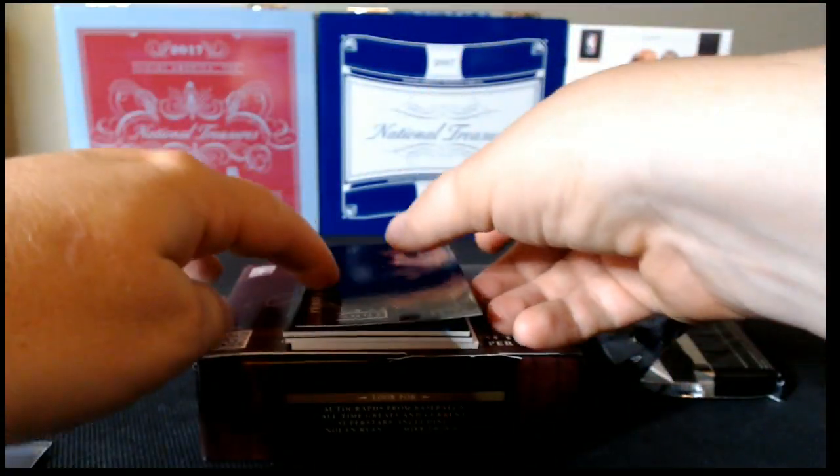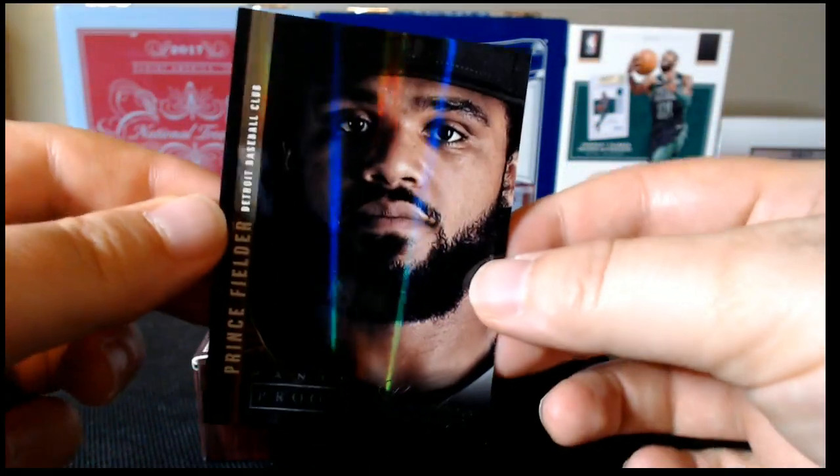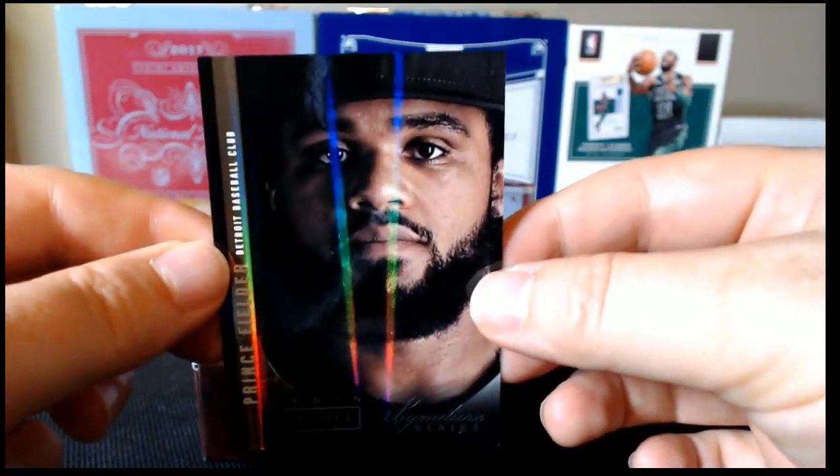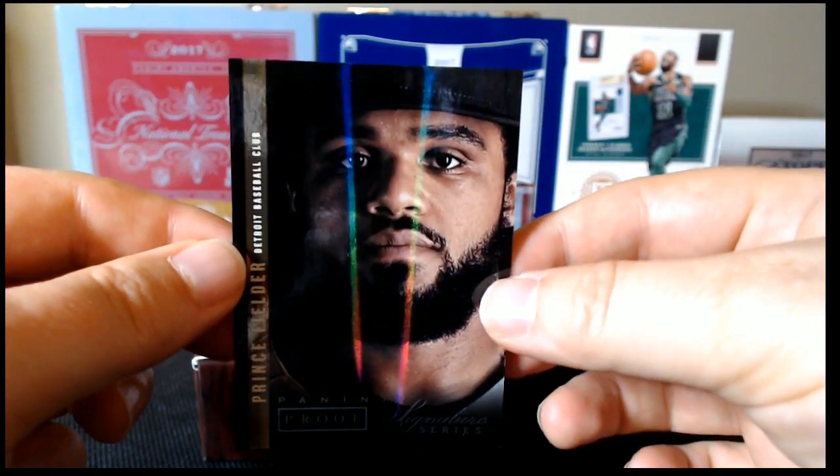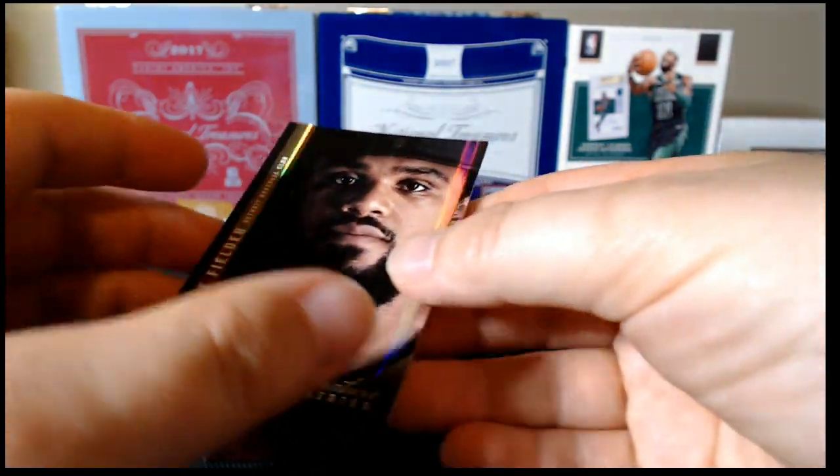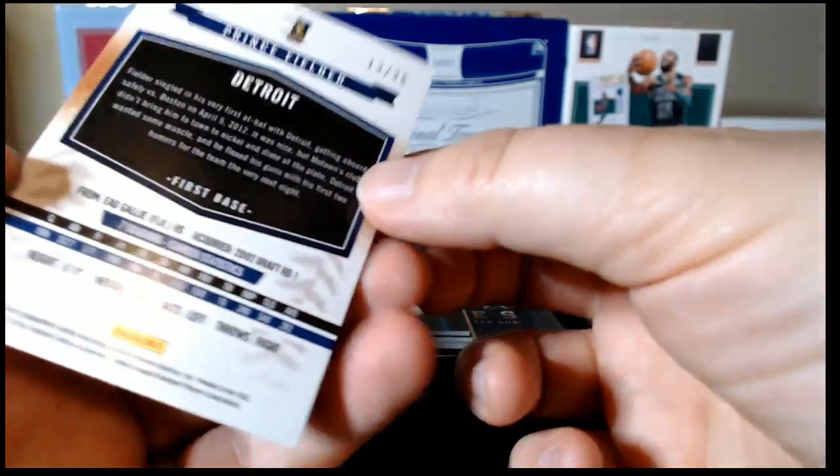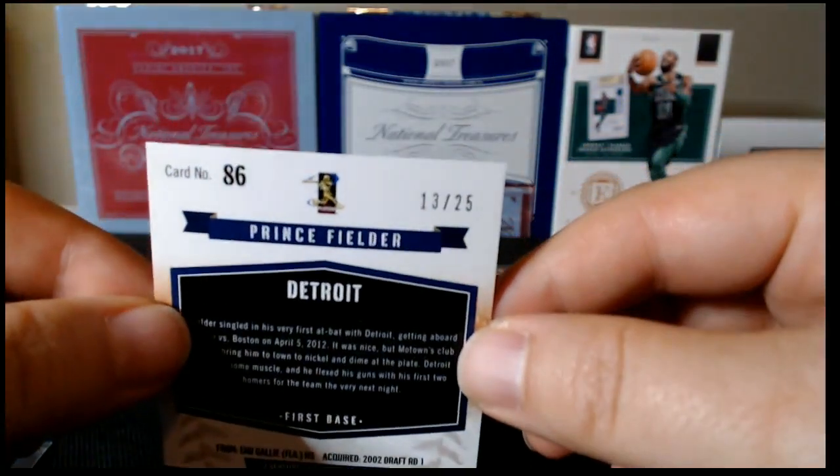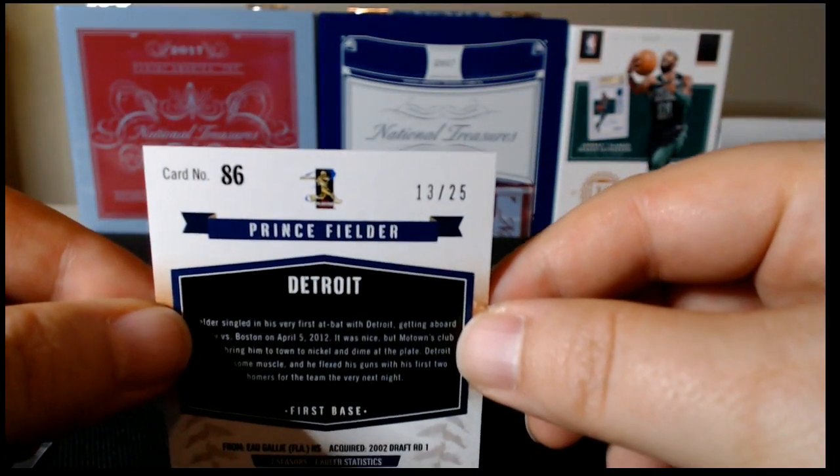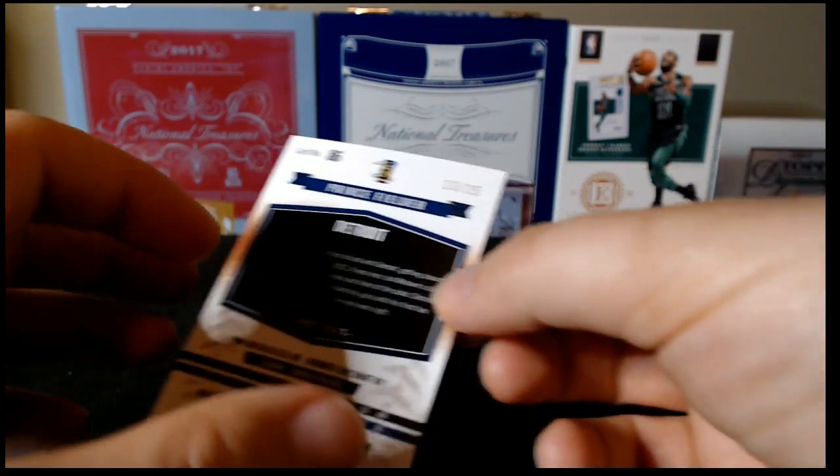Card number three, Panini Proof of Prince Fielder. It's on holo foil board and it is serial numbered 13 of 25.